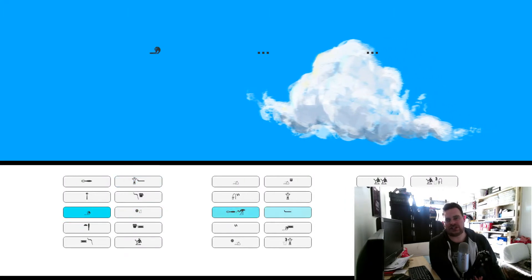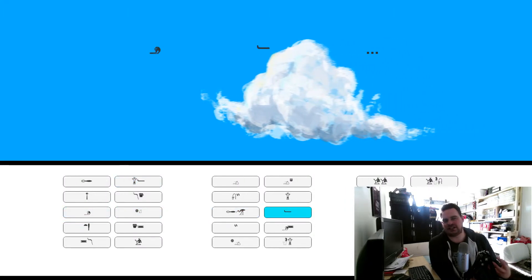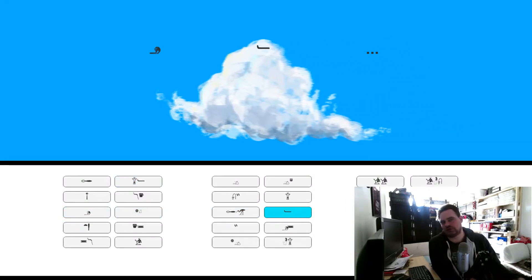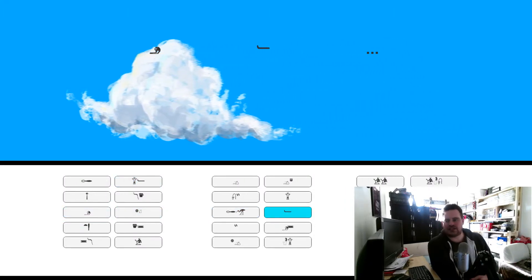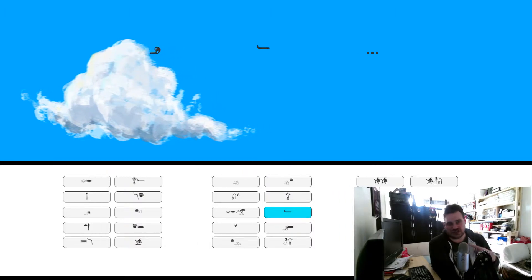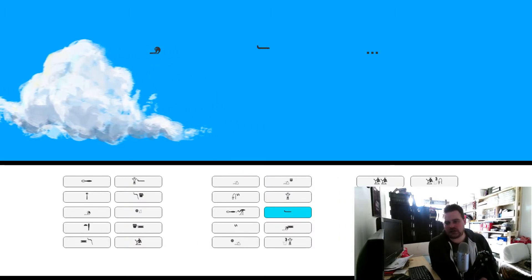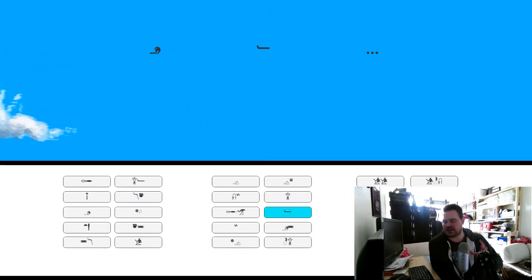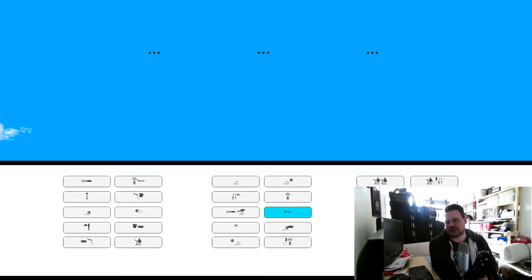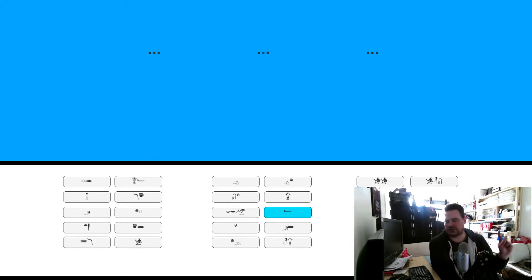All the stuff that you put in, it doesn't actually influence what happens in the game. So what happens is, as you can see, a cloud will scroll past, and you have three sections of hieroglyphics, and you can only pick one from each of those sections.